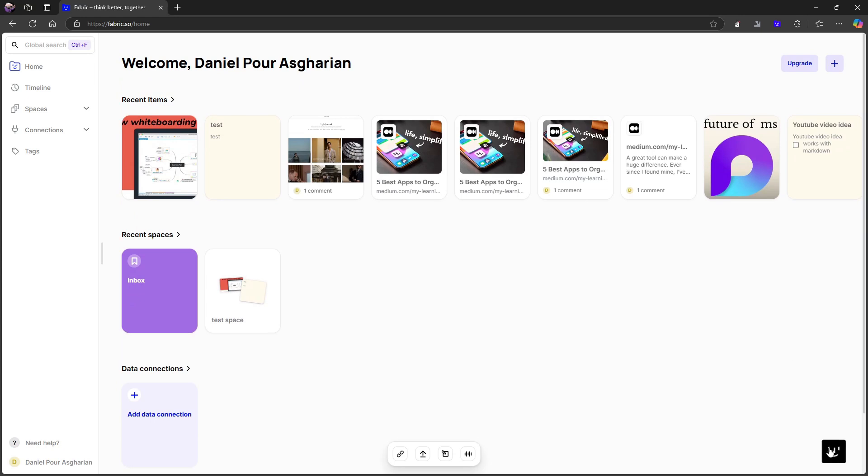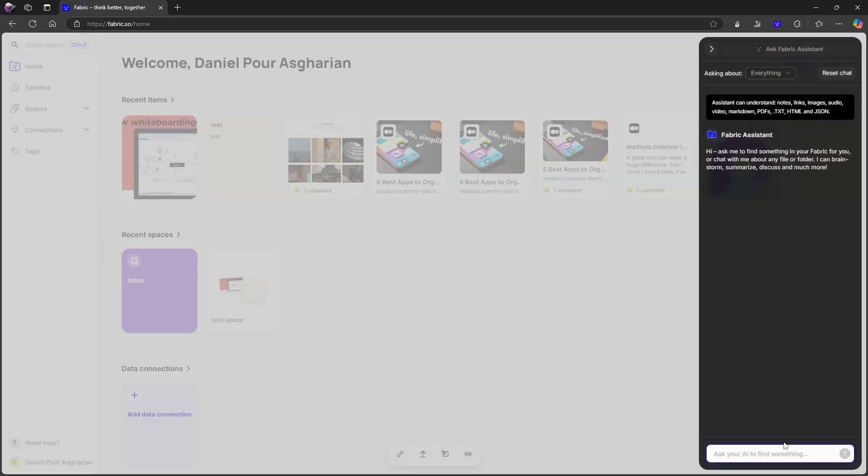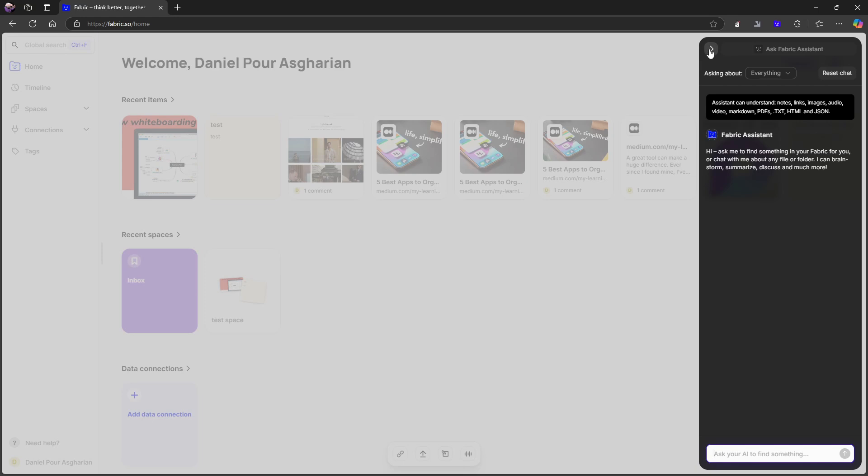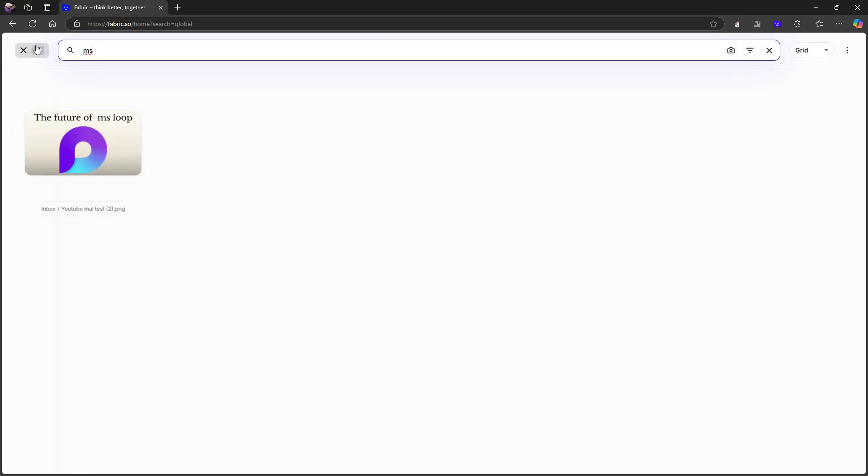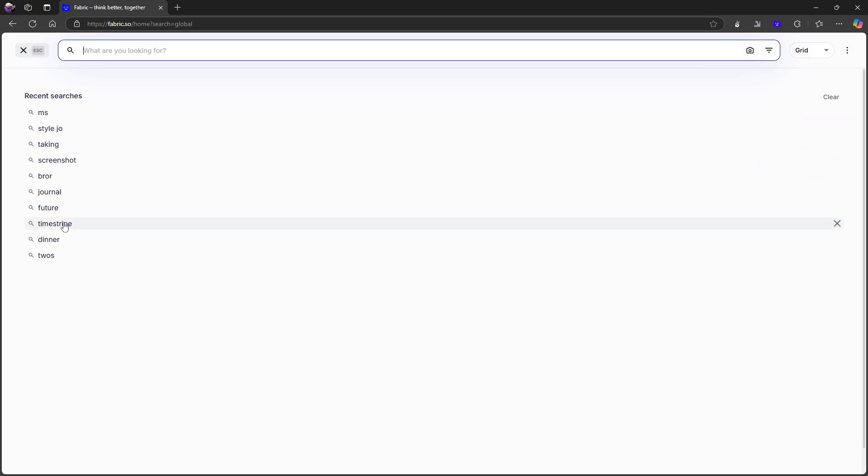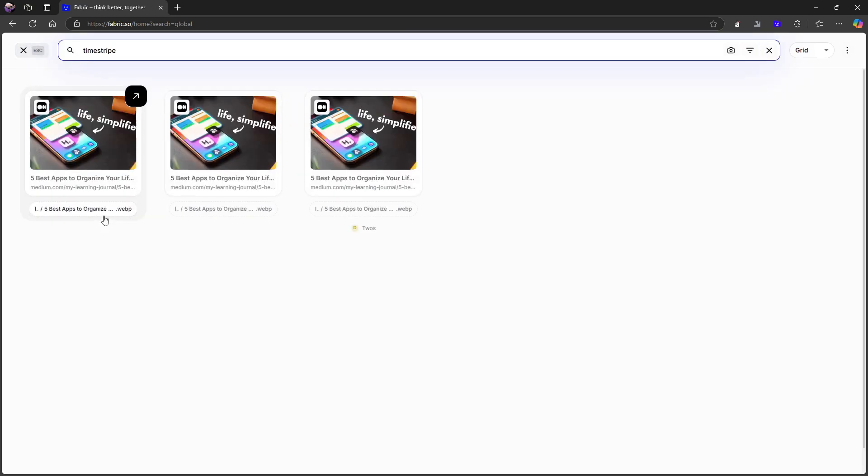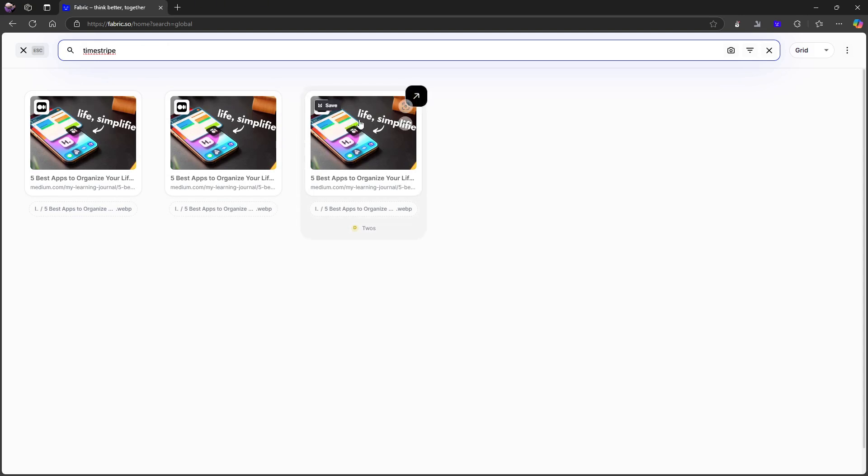So this button down here to chat with your AI data has actually been improved a little bit. Most of the things they seem to be improving right now is these connections or integrations and the general UI of the application. Also, the global search is here now. I don't think that was here the last time I checked.